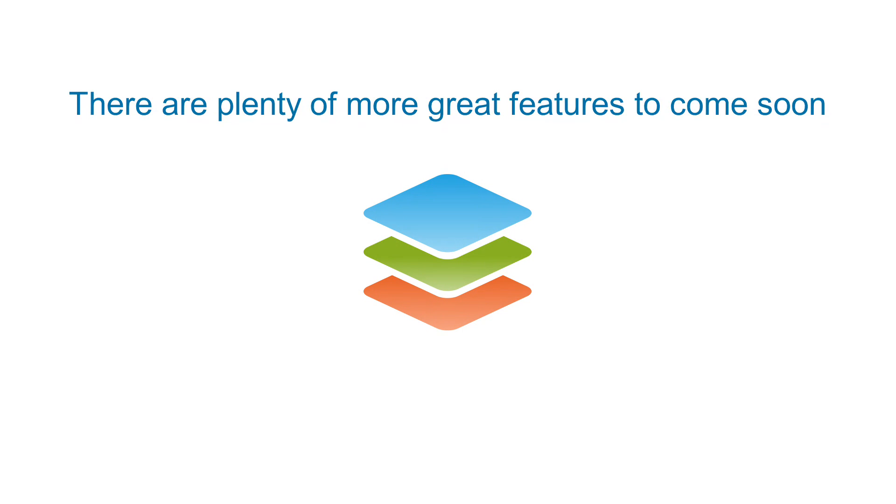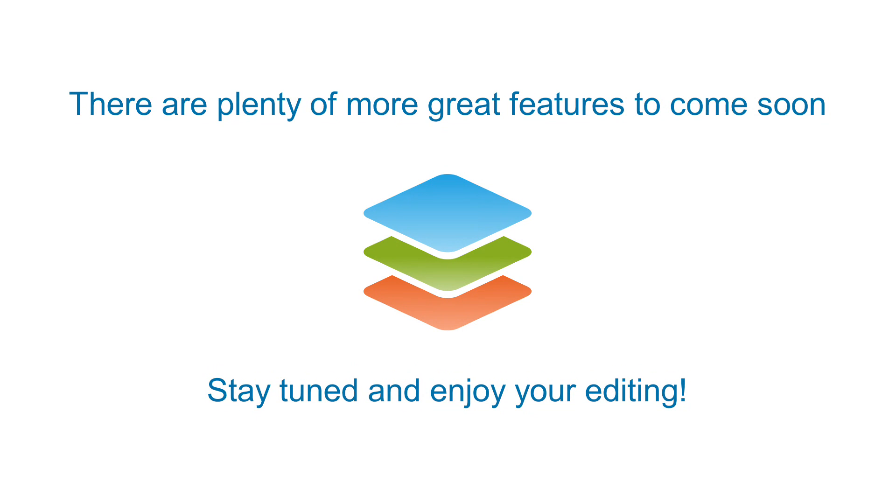And there are plenty of more great features to come soon. Stay tuned and enjoy your editing.